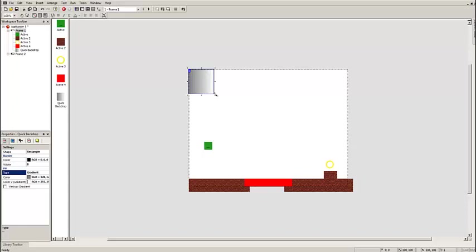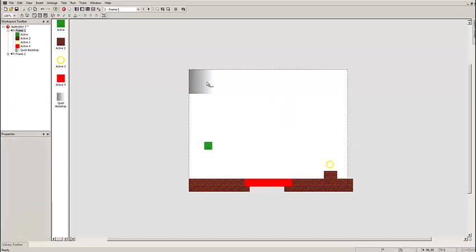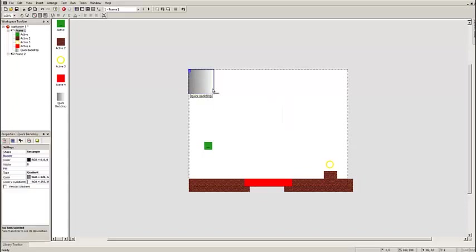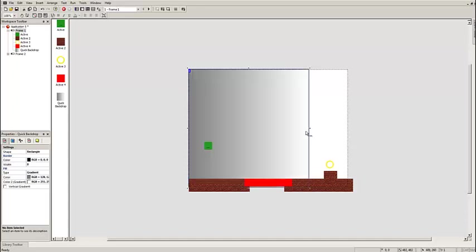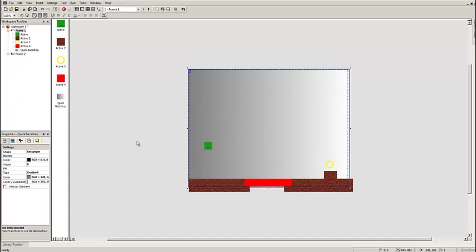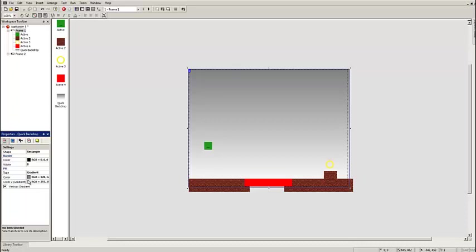Now if I go down into here, the settings, go down to Type, change that from Solid Color to Gradient. Now I'm going to click on this again and I'm going to drag this out so it fills my entire game screen. And now I'm going to make this vertical because it looks a bit more like a platformer.